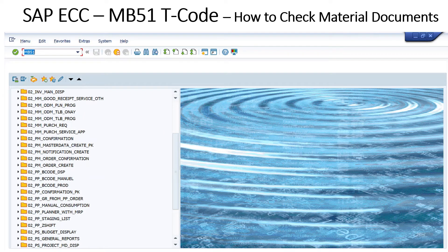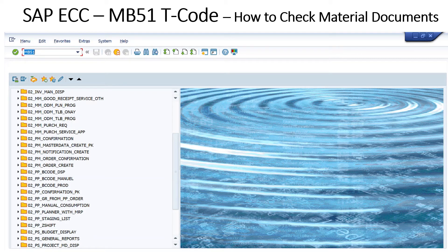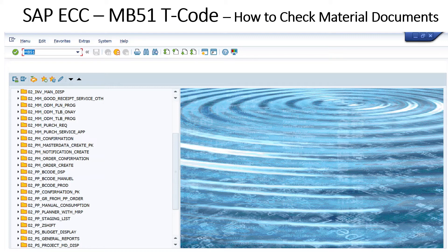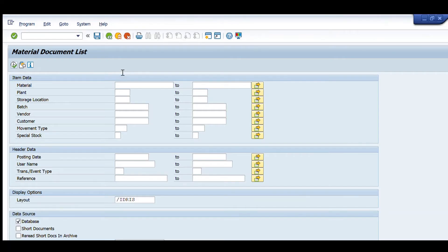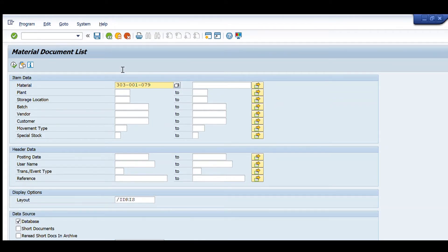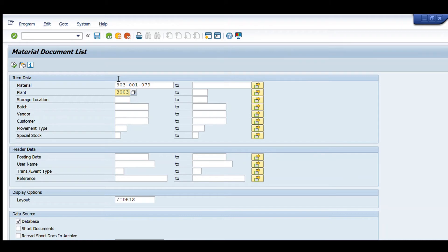In SAP, we have to enter MB51 command to go in its main page. After entering, we enter the material code in the first tab. Then we enter the plant or the warehouse for which we want to search the list of documents. Then we execute it.